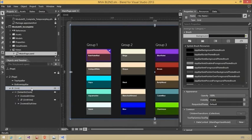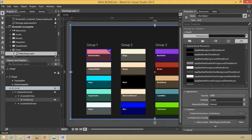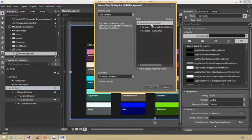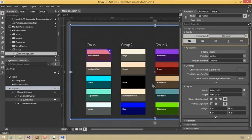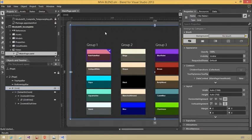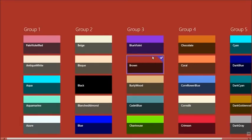Now when the user makes a selection on this grid, the view model is updated. I want to visualize this — I'll select the outermost grid of the entire page and bind its background to the view model's SelectedColor brush. The background goes transparent since nothing is selected initially. Running it with Control-F5, when I make a selection the background color changes to match the selected color. Very colorful app.